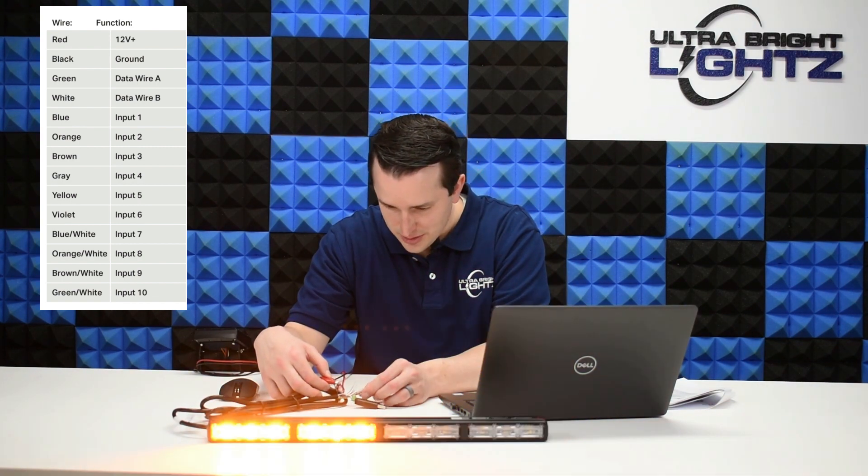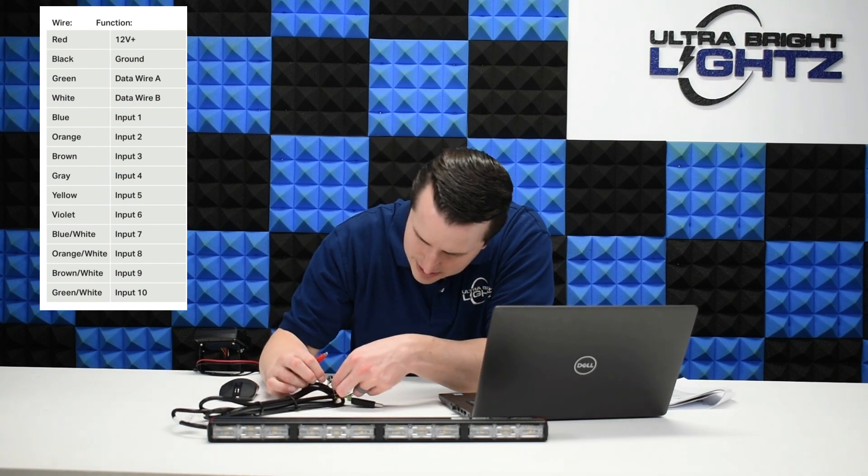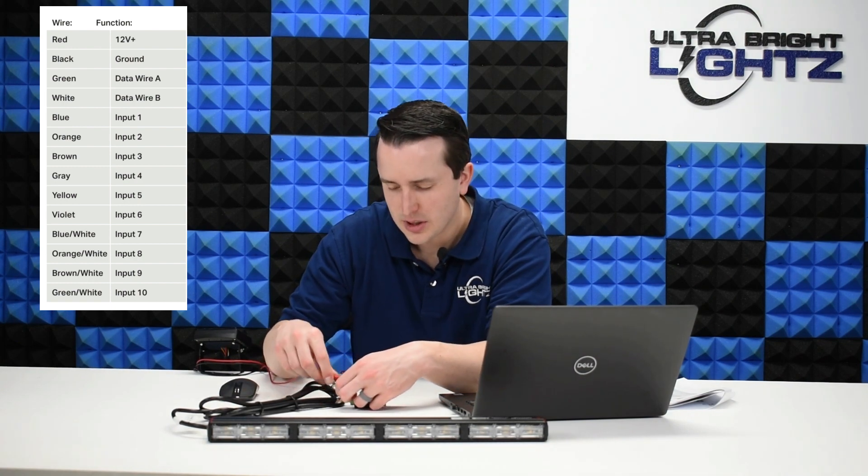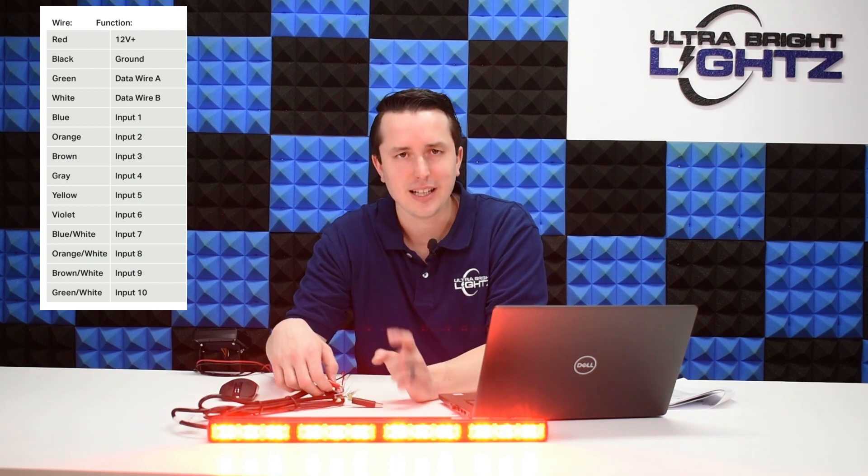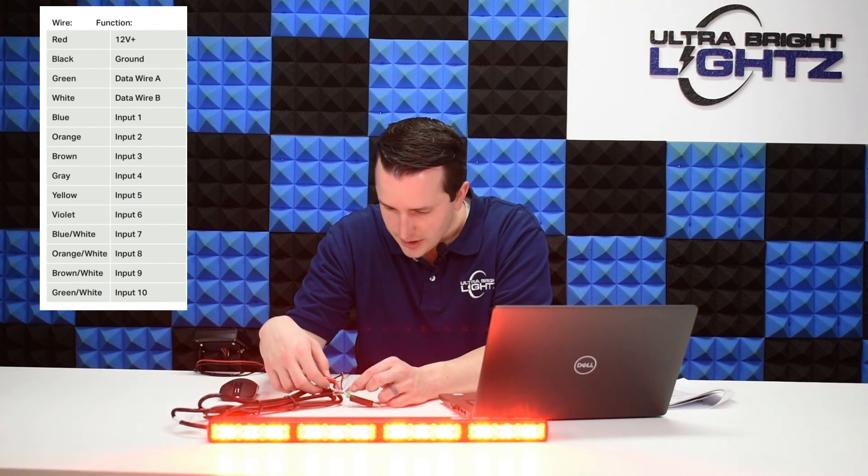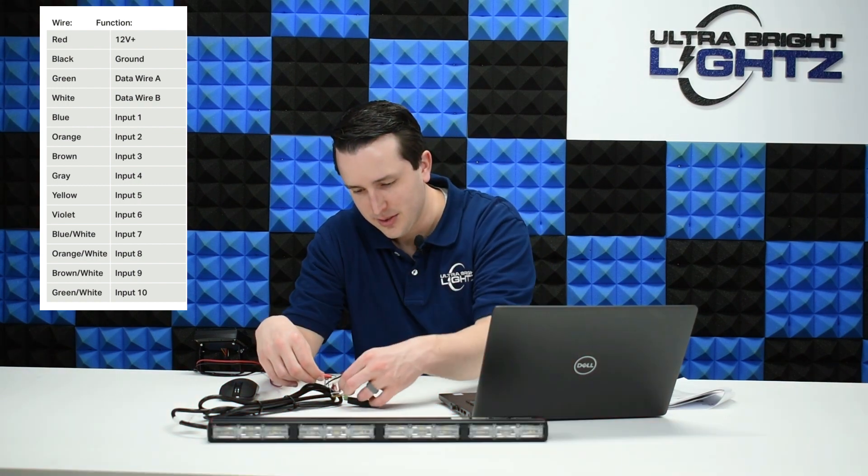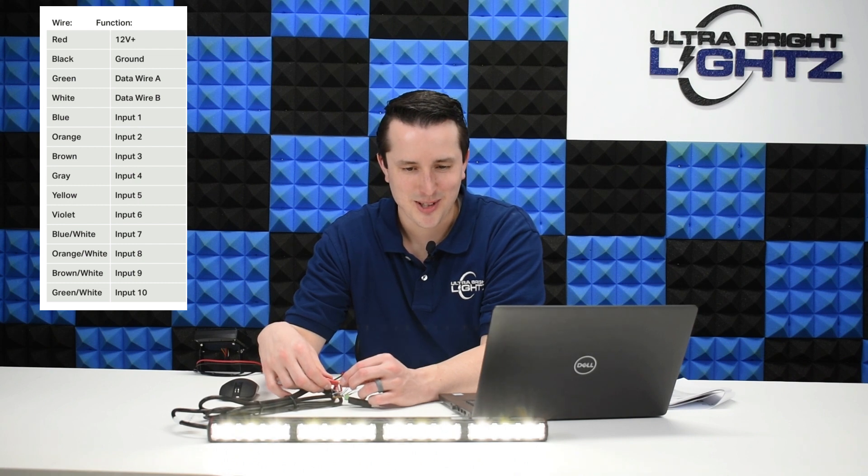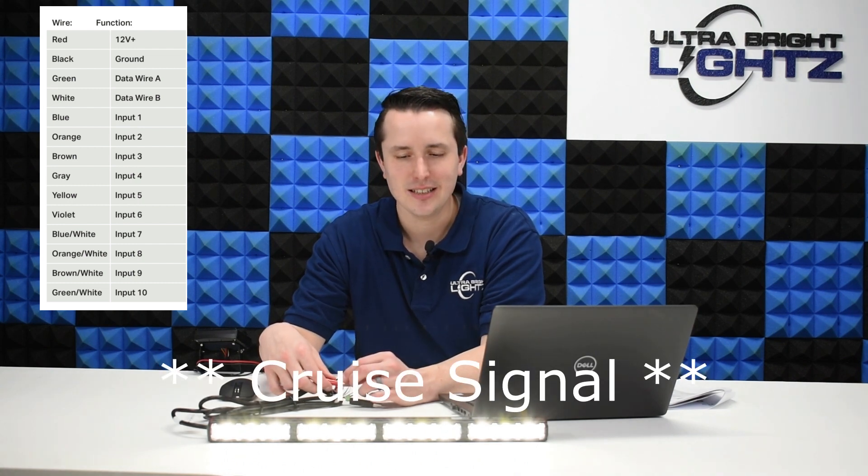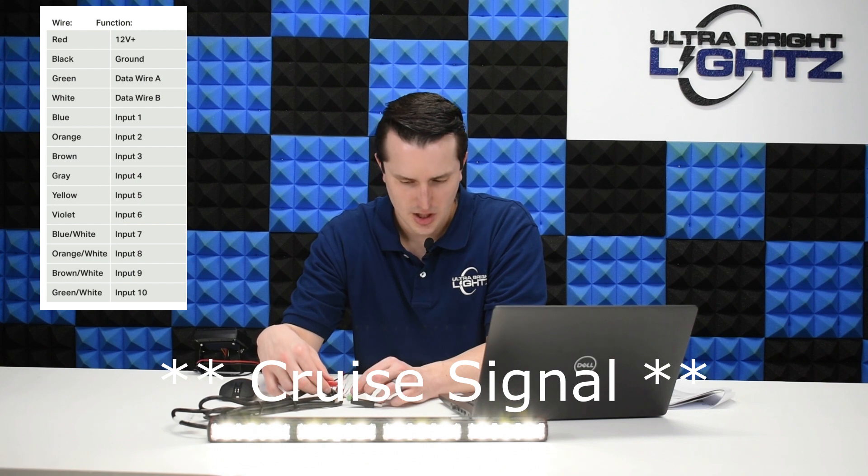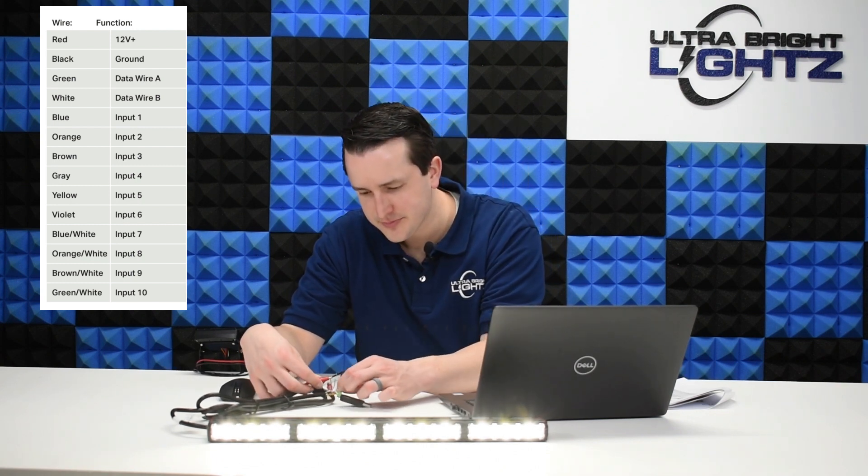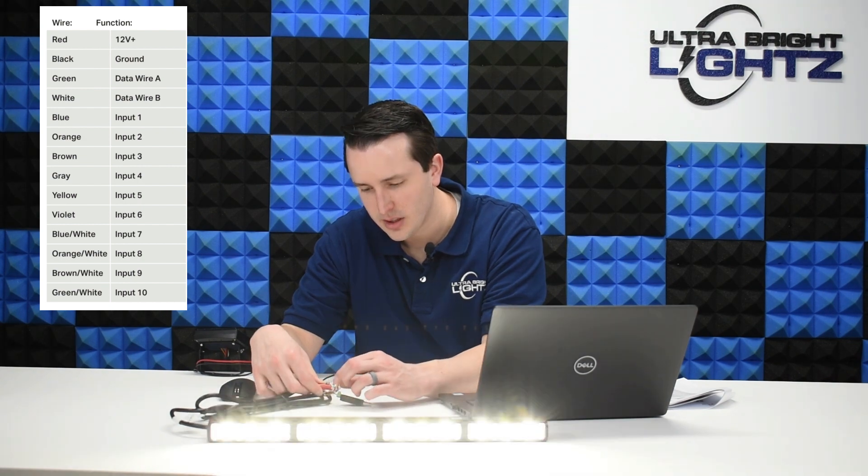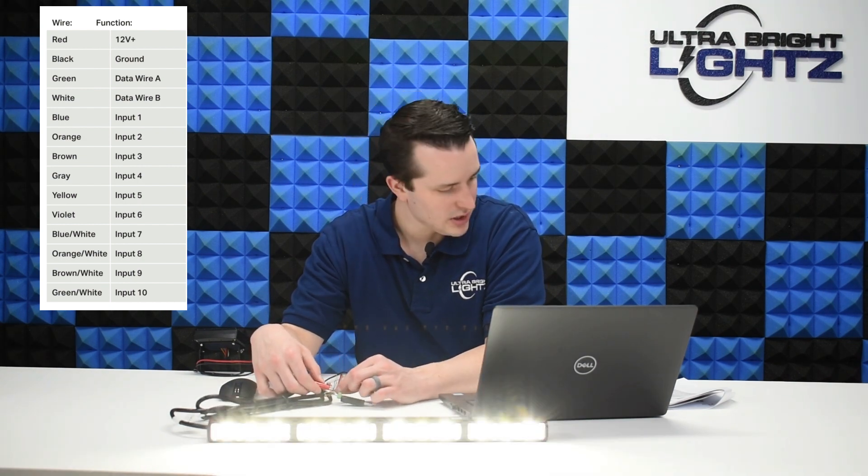Input number two was orange. Now it is tricky. Some of these have stripes in them so you just got to be careful and make sure you're selecting the right orange. If I'm not mistaken I think that was my taillight. Brown is going to be my input number three. I think I forgot what I programmed this as but that looks like a dimmer white. Input number four is my gray wire. That was my white flood at 100 percent brightness.